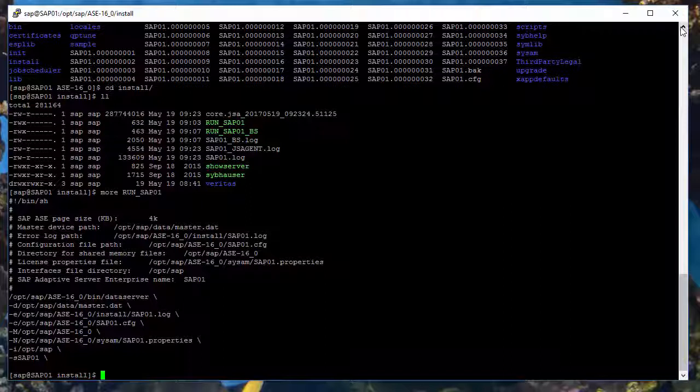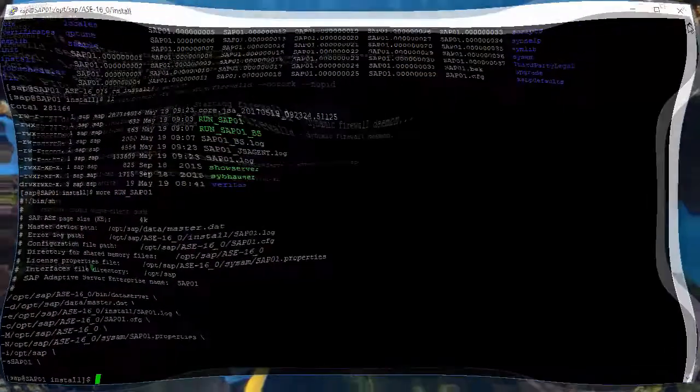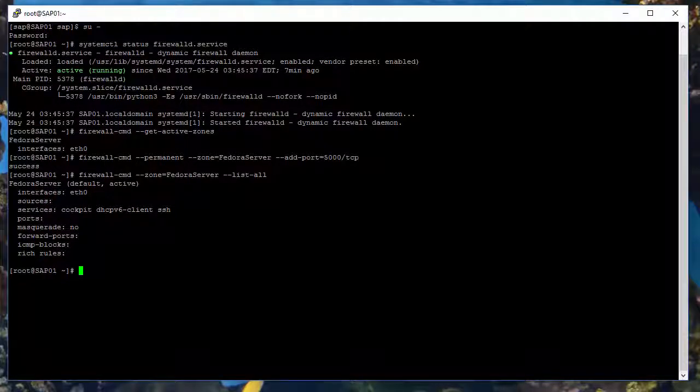It's very good if you already know how to administer a different database system like MS SQL, but this is not necessary. It will be very handy if you already know Linux or UNIX, but if not, you should succeed anyway.